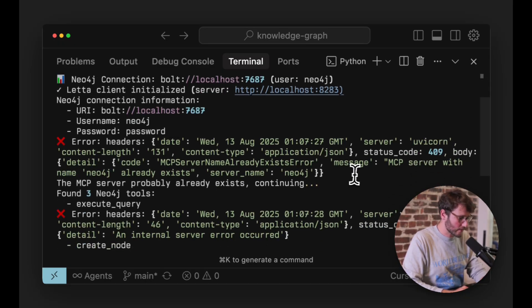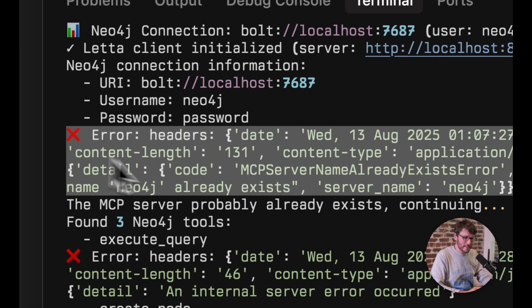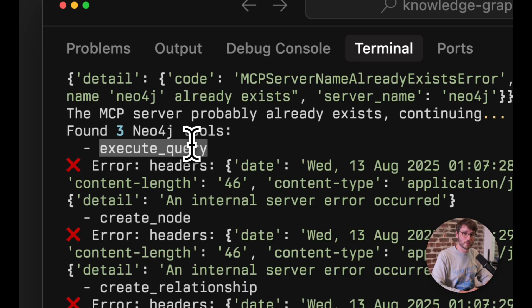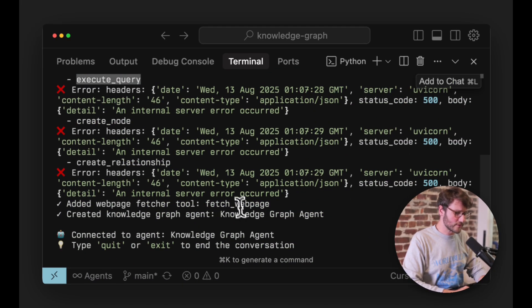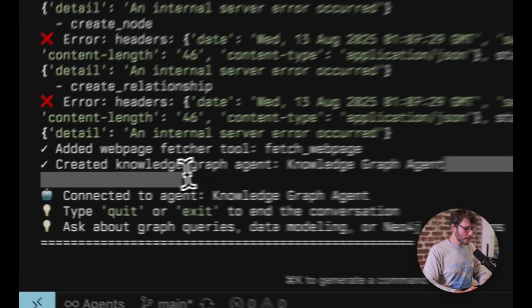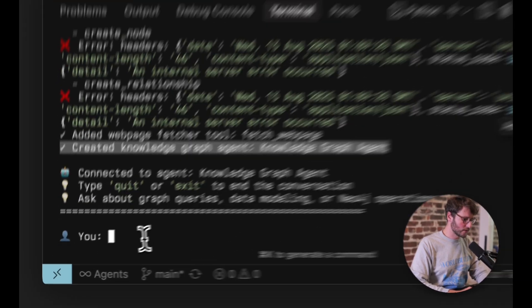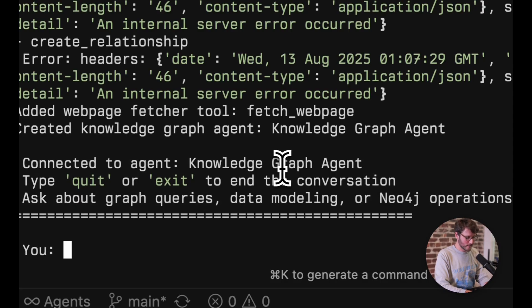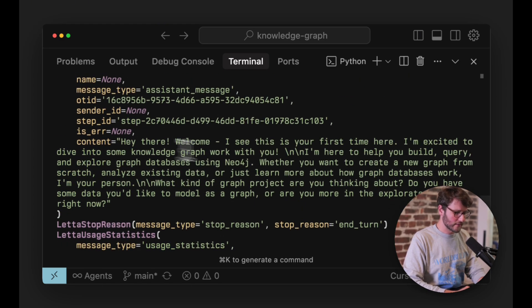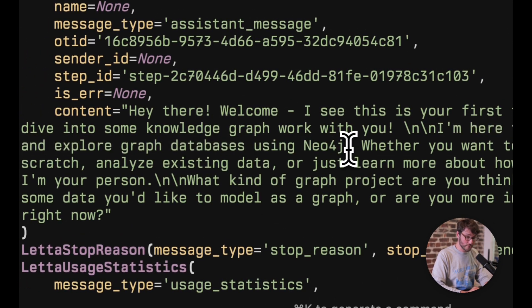You'll see some printout information. You may see an error about creating the MCP server on Leta — that's not really an error, it just means the server already exists from a previous run. You may also see errors about tools already existing, like the execute query tool from Neo4j. You can ignore those. There's also a custom webpage fetcher. It will create a new agent for us on Leta desktop and drop you into a chat interface. I recommend going back to Leta desktop to talk to your agent from there.